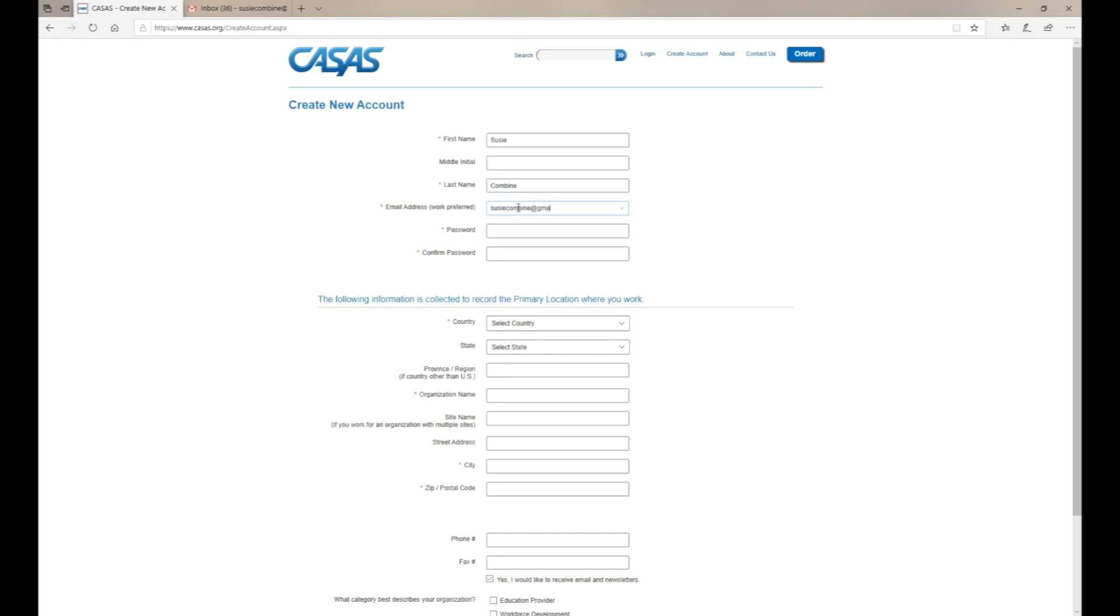You'll also enter a password. Please make sure your password contains at least seven letters and one number, then confirm your password.